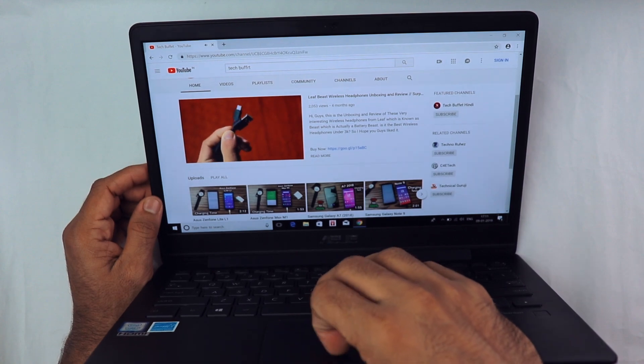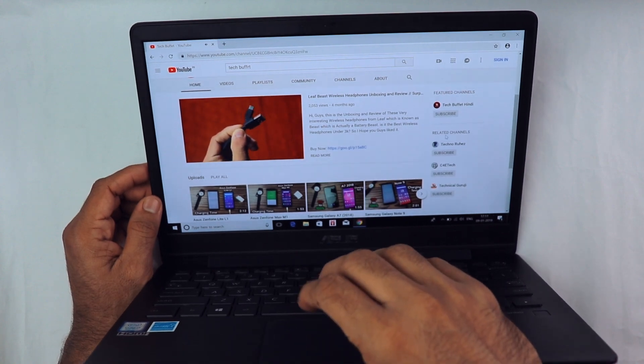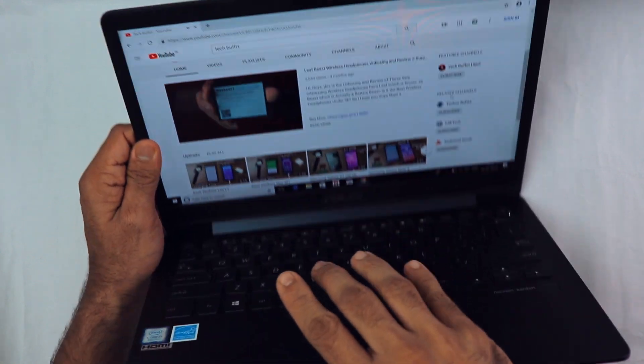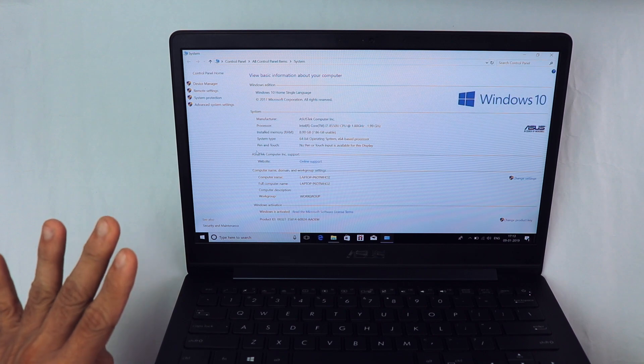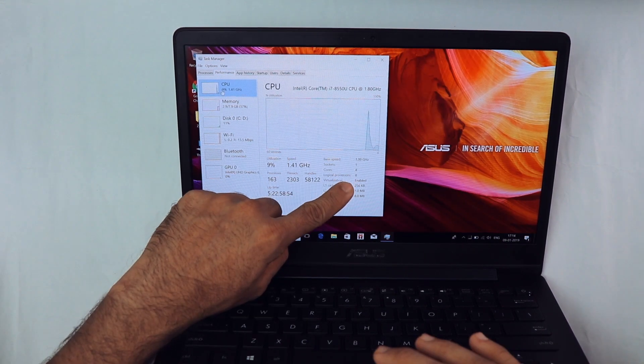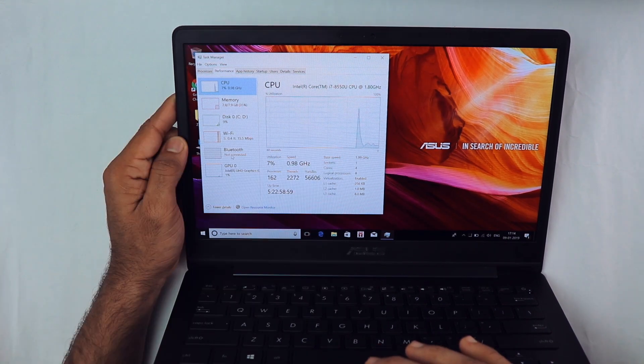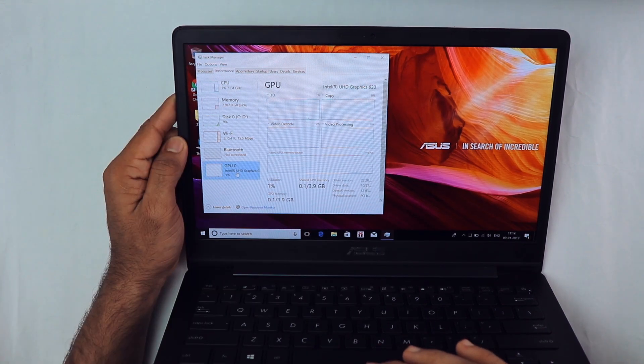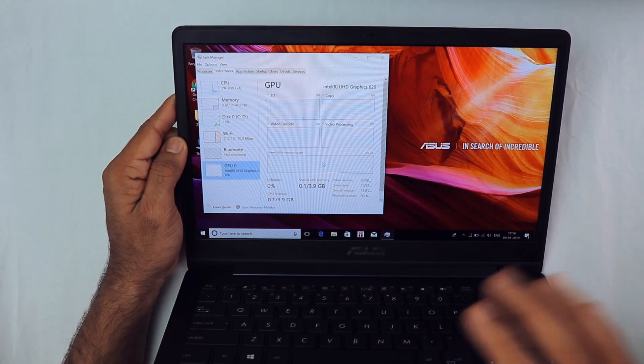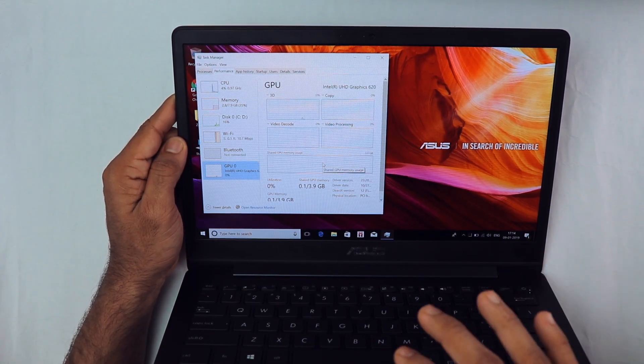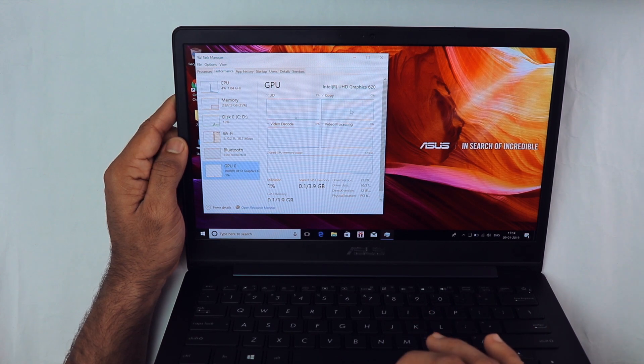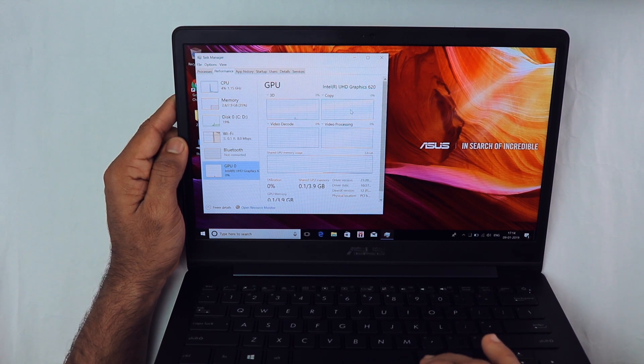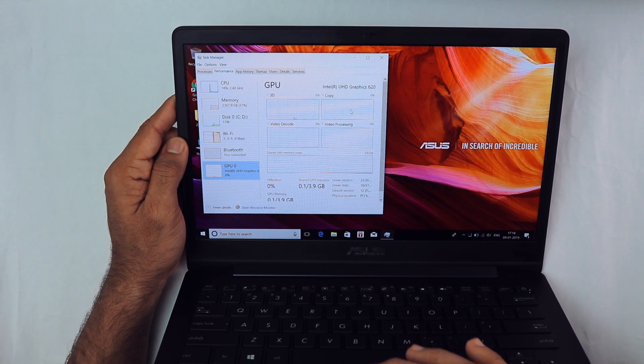Everything seems quite positive. This laptop comes with a four-core processor, four cores and eight threads. Talking about the GPU, it doesn't have any dedicated GPU. It has Intel UHD 620 graphics.